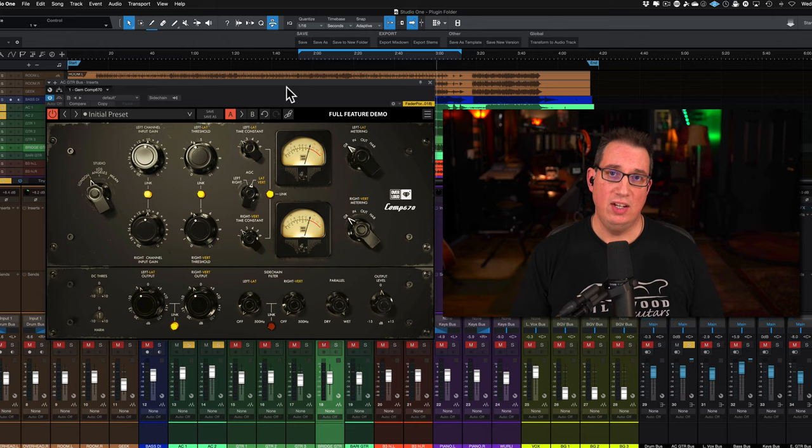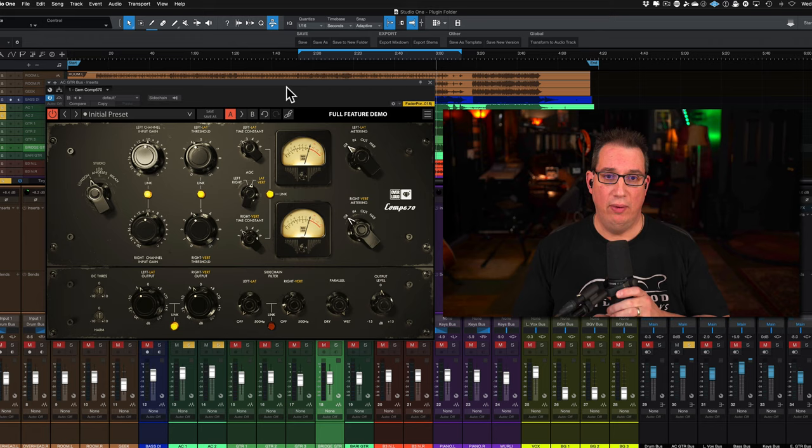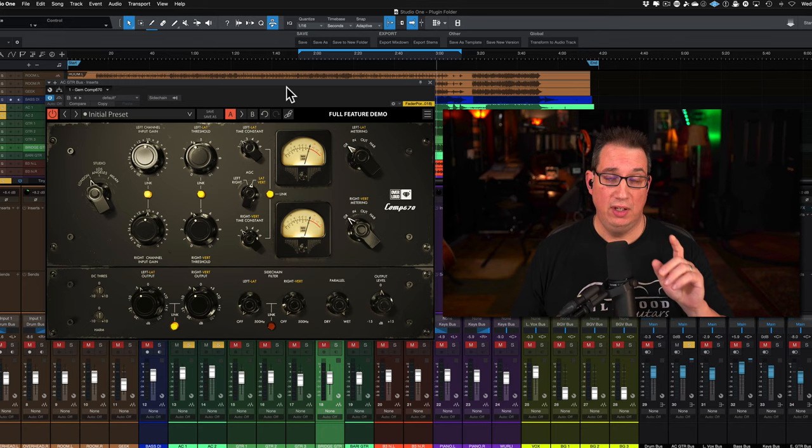the Overloud plugins. I did the 1176, I've done an SSL bus compressor, I've done an LA-2A and LA-3A shootout, and what I'm finding more and more is the more I look at their different plugins, the more I like them.